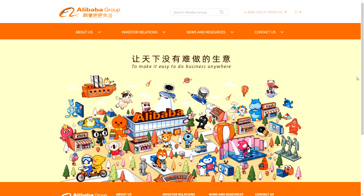Today we are going over Alibaba, stock ticker symbol BABA. We're going to find the fair value of Alibaba stock according to Warren Buffett, as mentioned in the book 'The Intelligent Investor' written by Benjamin Graham. We will find the price that Warren Buffett will actually be a buyer. We will also go over financial statements for beginners, super simple, so you know what to look for when evaluating a stock.